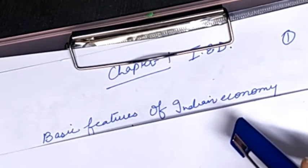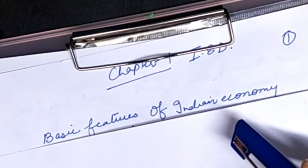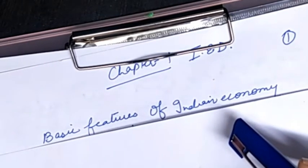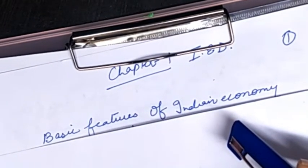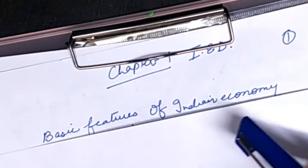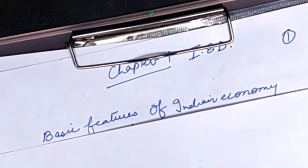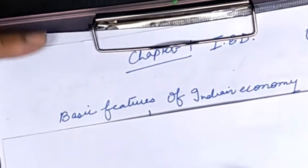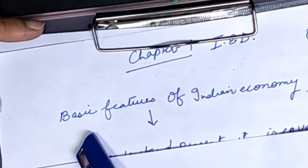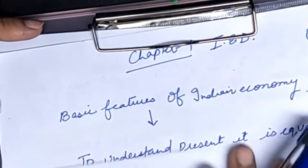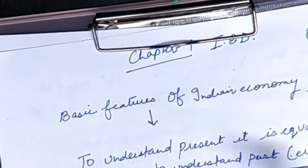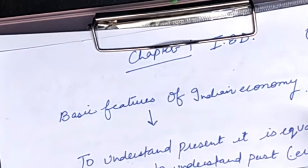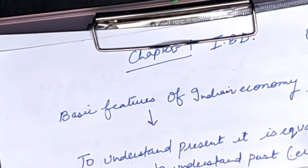What Indian economy is at present is not just the contribution of the present process of development — it has its roots connected to the past. Whatever happened in the past, what India is at present has its roots there. In this chapter, we will discuss the basic features of Indian economy. It is very important to understand the present Indian economy by understanding what happened with India in the past.